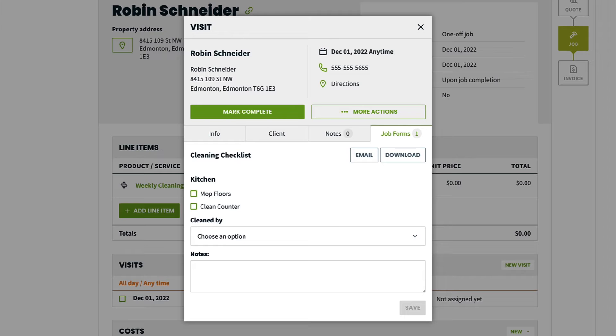Job forms are a way to build custom forms and checklists so your team delivers consistent service and the right information is collected.